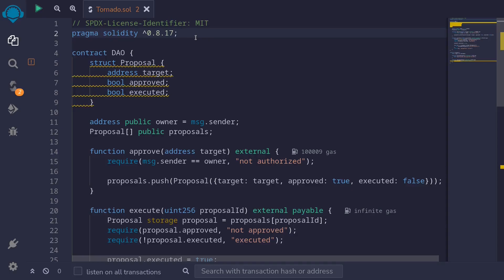Recently, the governance contract for Tornado Cash was hacked. This was because the attacker was able to deploy different contracts at the same address. In this video, I'll show you how to deploy different contracts at the same address using Solidity.